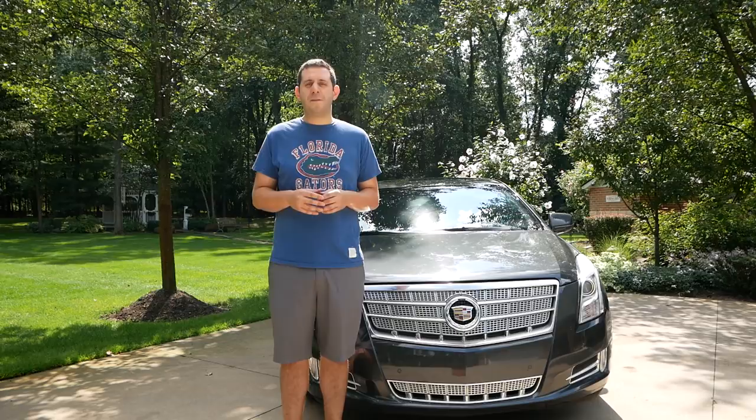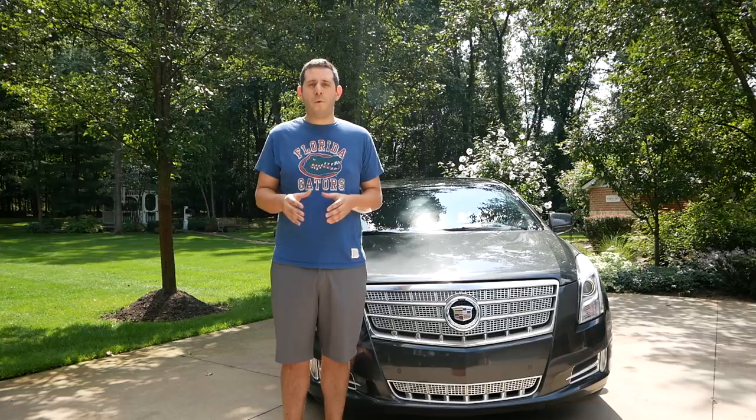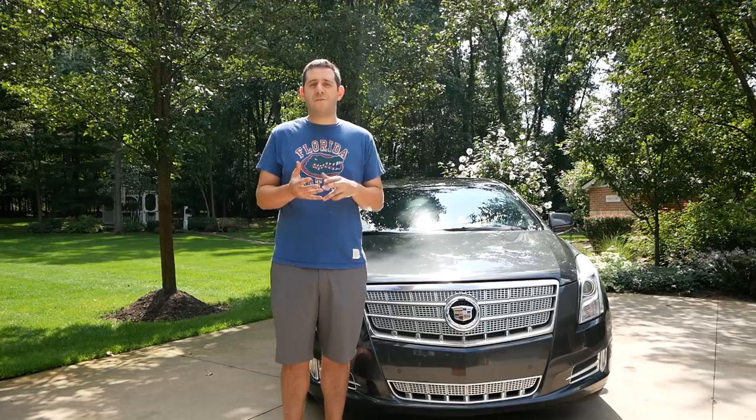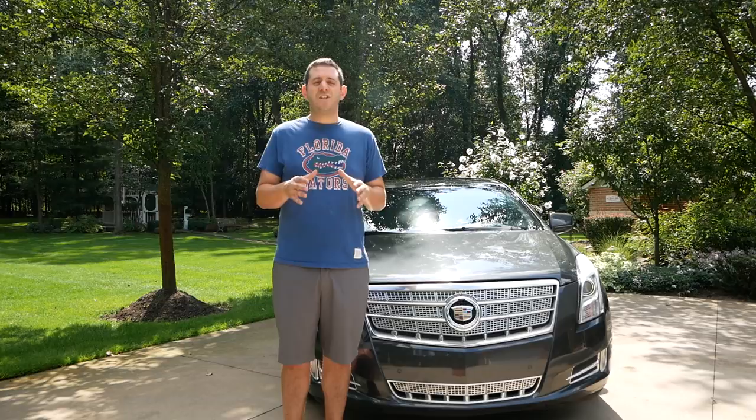Now a vehicle history report shows whether a car was in an accident. It also will show if the car was ever deemed a total loss. It will show how many owners the car had, how many states it's lived in. It shows all sorts of things.